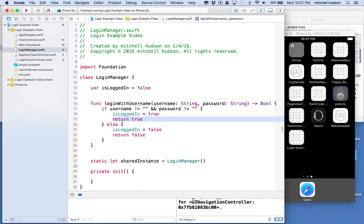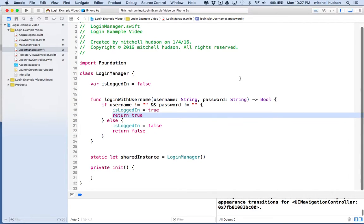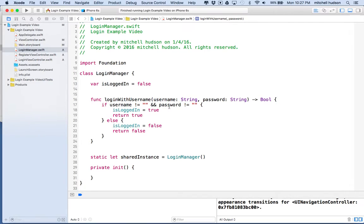Hi again. Here we are to continue with our exploration of the login and register screens and managing those. So far we've got our login screen showing, and we can log in and put the login screen away. But what if we want to switch to the register screen?